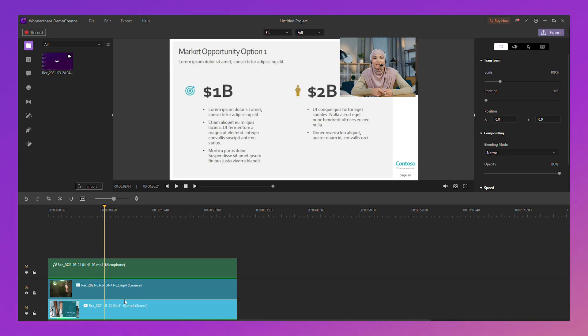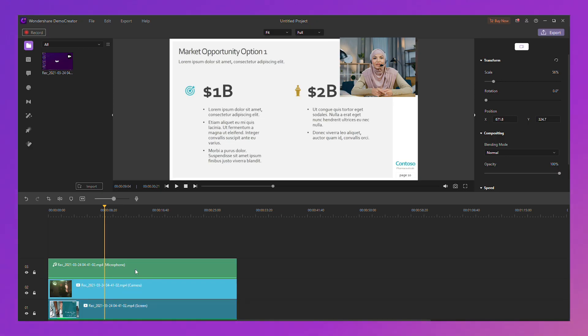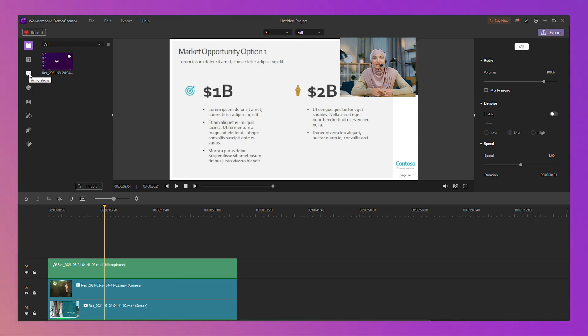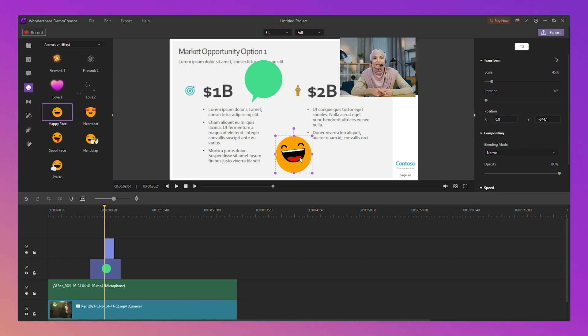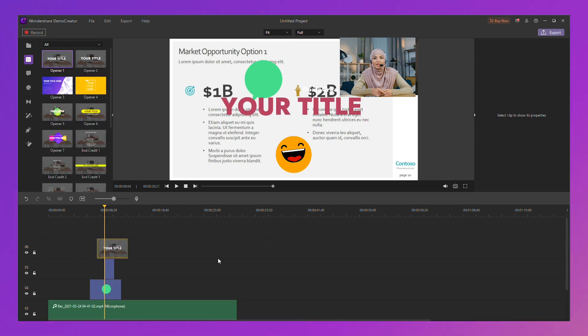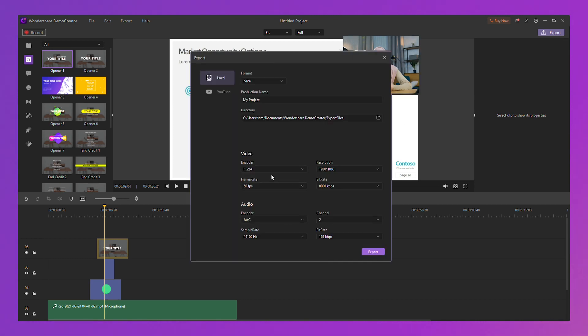Don't record yourself from far away as if they were watching you from the back of a lecture hall. Instead, try a nice shot of you behind a desk or in a more casual setting. After the recording is finished, the screen, face cam, and audio can be presented directly in the Demo Creator video editor. You can edit it as you like, such as add some stickers, add text, add annotations. Then you can export to share it to your students. It's super easy to use.